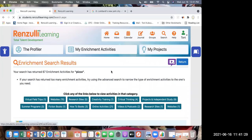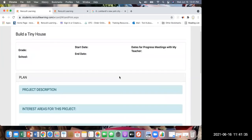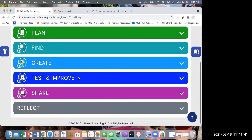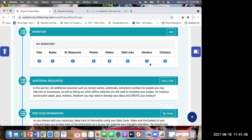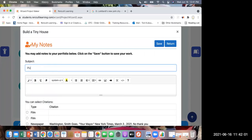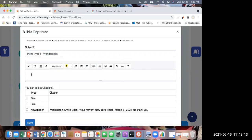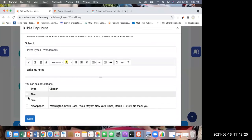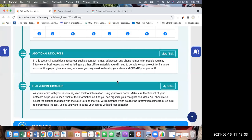Once they start a Type 3, in the Type 3s there is actually an area called 'Find' where everything they do is saved. My notes - they can take notes, add a new note: 'it was on a pizza Type 1, I went to Wonderopolis.' I can even create a citation. Then I can add a new note, and all of my notes are saved in one area. If a student has not started a Type 3, I would suggest keeping notes in the Renzulli journal, or if you'd rather have a hard copy, they can do that too.